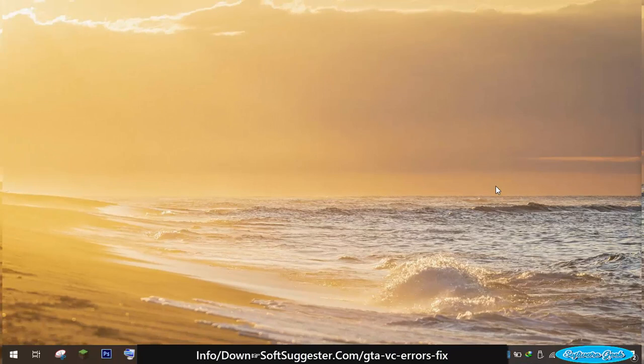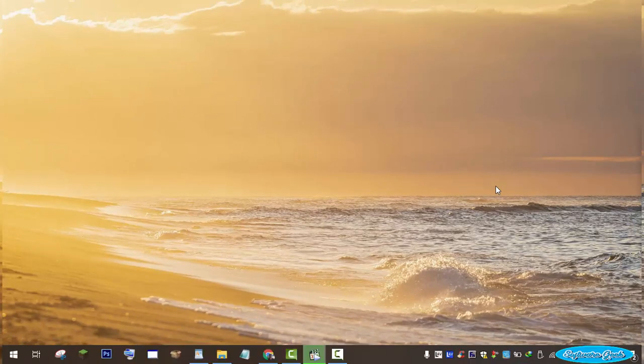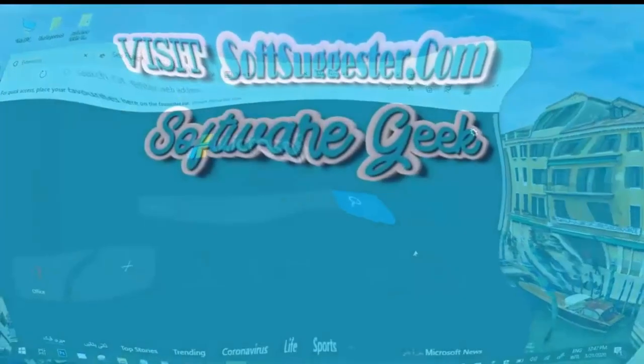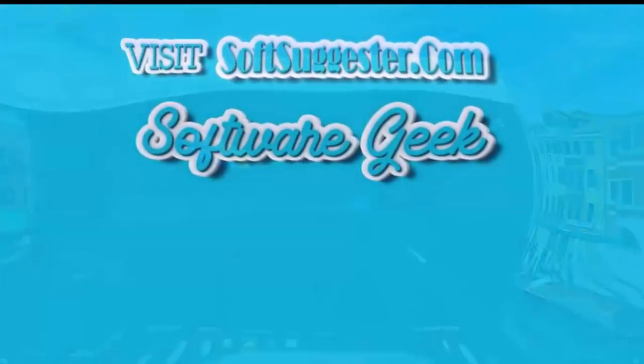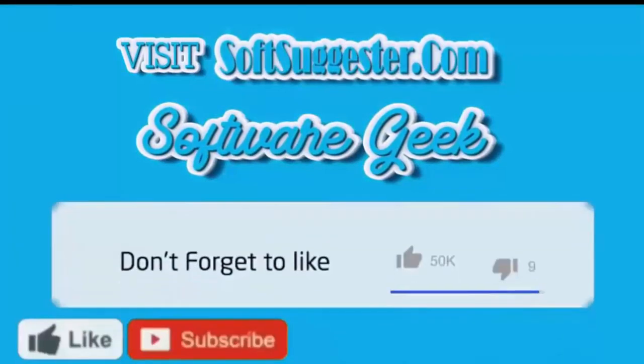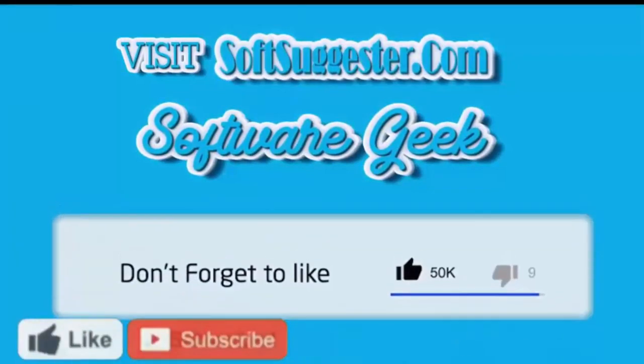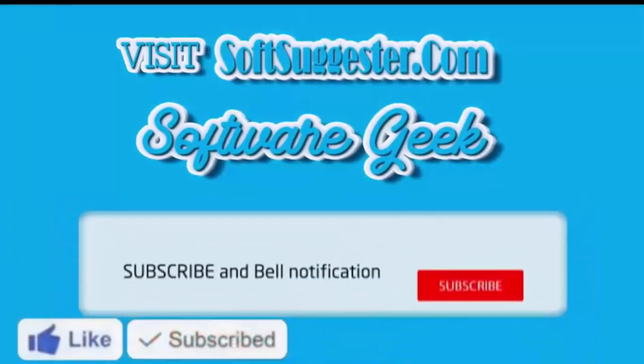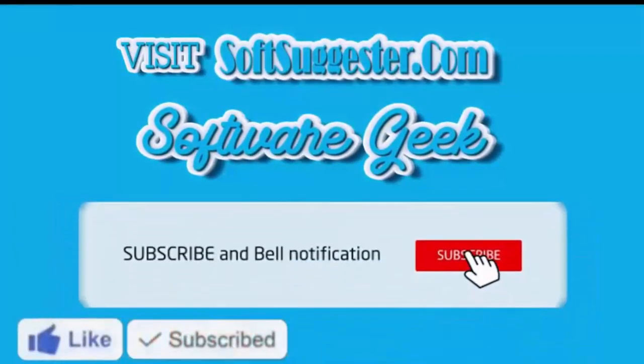Additionally, suggestions, questions, and feedback can also be posted in the comments section. More info and download links can be found on SoftSuggester.com. Subscribe to Software Geek for more useful videos.